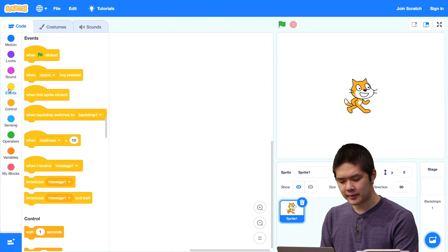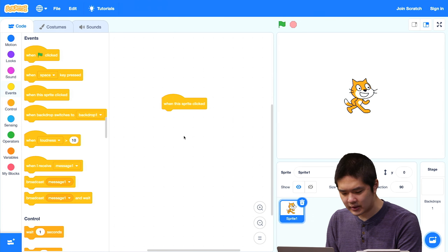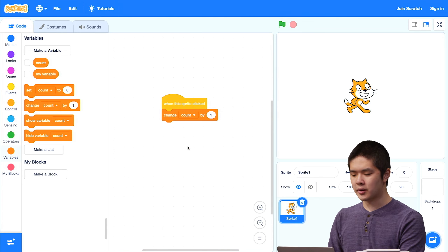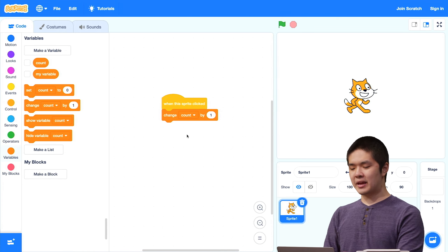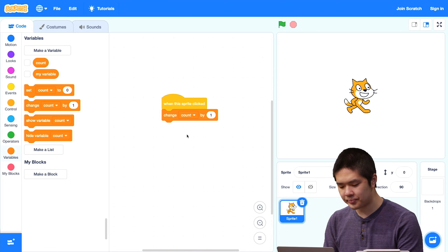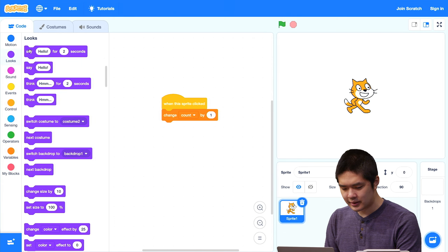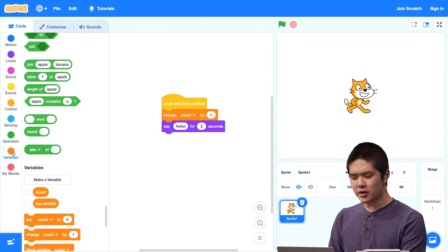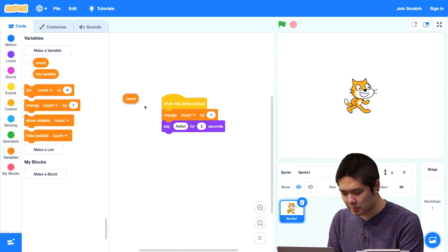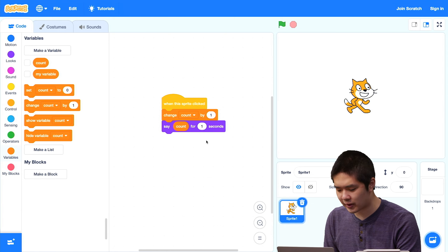Here's what I want to have happen. Every time the cat is clicked — so when this sprite is clicked, that's the event I want — I'm going to go into variables and change the count by 1. "Change count by 1" means take that variable count and add 1 to whatever number is currently being stored inside of that variable. And then let's say the count for one second, using the variable block that you can drag into your program.